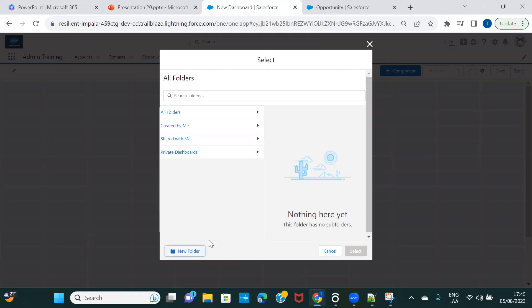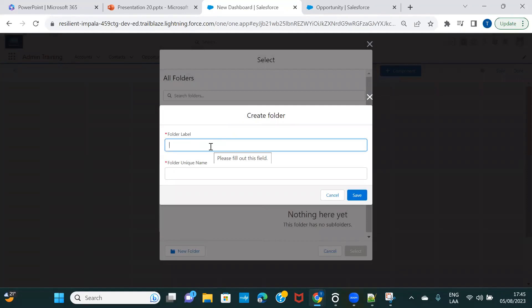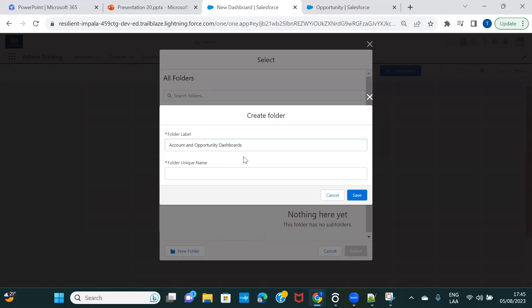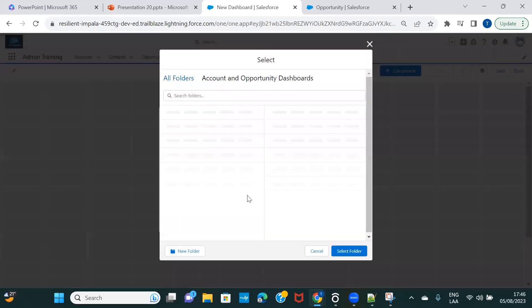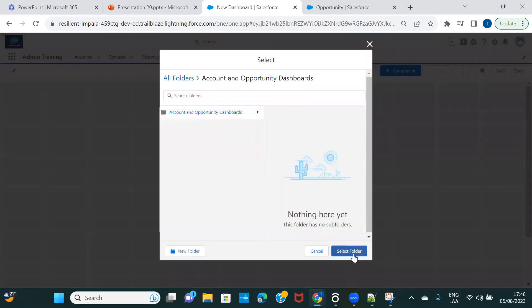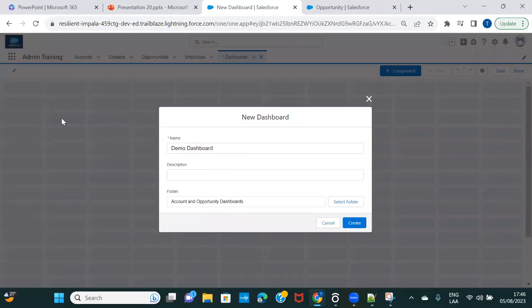Let me create a new folder — let's call it 'Account and Opportunity Dashboard.' We'll save it and keep this dashboard under that folder. Then let's click on Create.